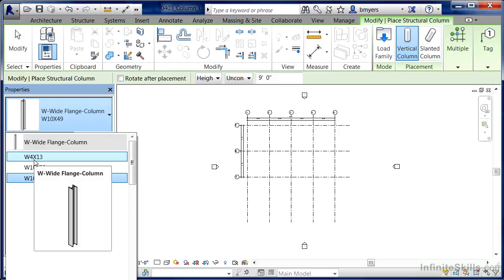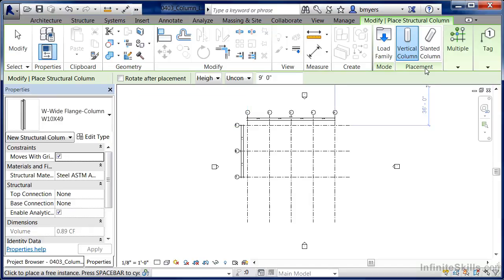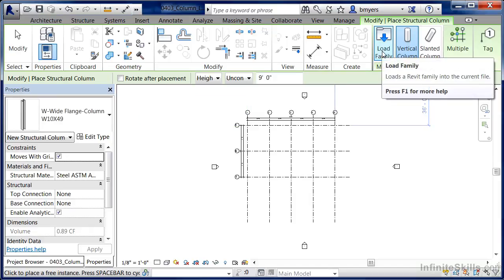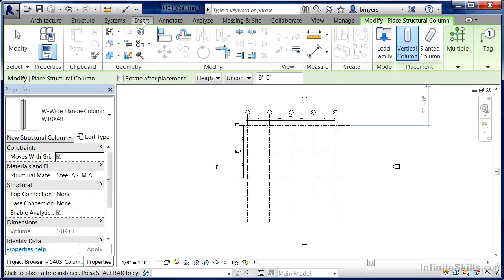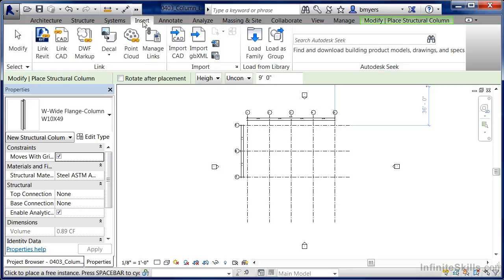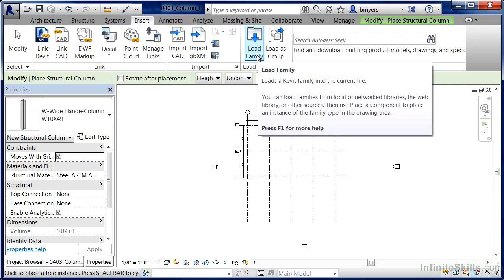So just remember, there's two different ways to be able to load your different kinds of families related to columns into a project. The first way is to actually activate that particular command and select on load family. The other way that you can load in families, in this case column families into your project, is to move over to the insert tab, click on load family, and find the appropriate family style off of the list.